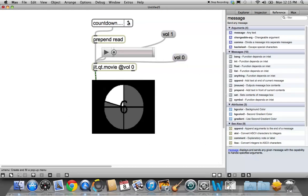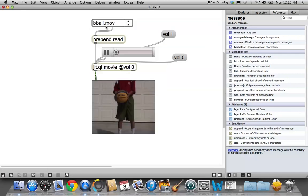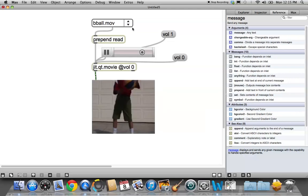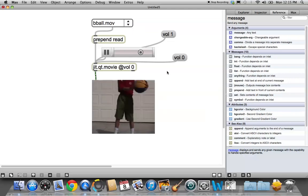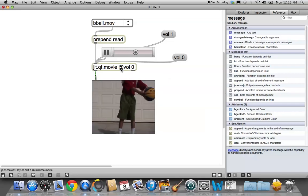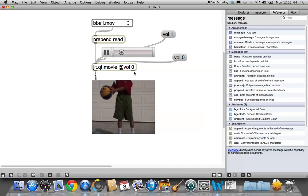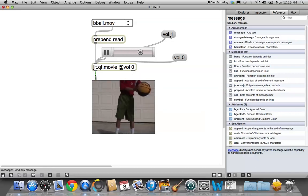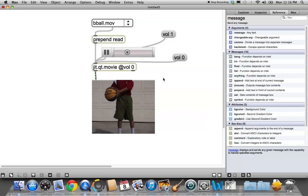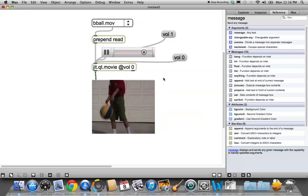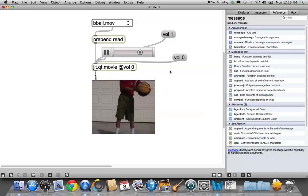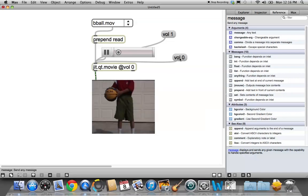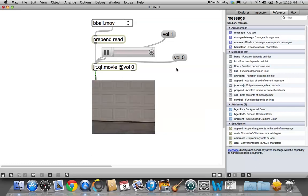Now we need a movie with sound, and I know the basketball movie has sound, so let's go with that. Oh, I can't hear anything. Which is not surprising because we put in the @volume zero. So when it starts, it's at volume zero. And I'm going to send it the message volume one. So that's full volume. And now we'll just hit volume zero again. And we've killed the volume.